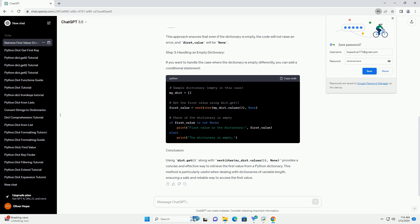Using dict.get along with next iter my_dict.values, none provides a concise and effective way to retrieve the first value from a Python dictionary. This method is particularly useful when dealing with dictionaries of variable length, ensuring a safe and reliable way to access the first value.